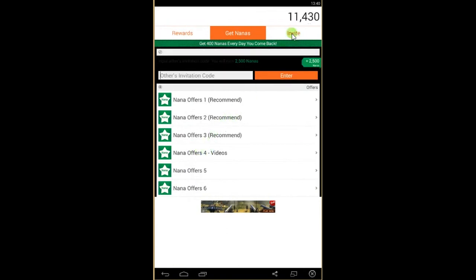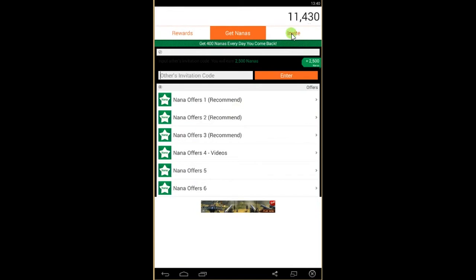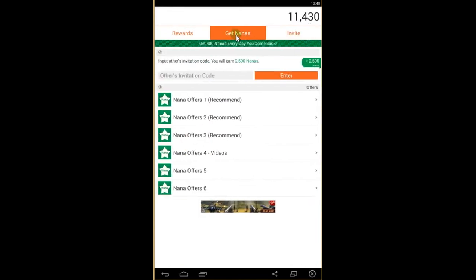You can get free Manas as well if you invite your friends. If you use this code here and put it in the invitation code, you'll get 2,000 Manas as well.